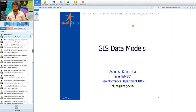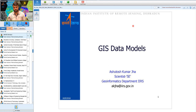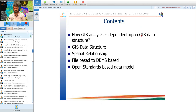Good afternoon to you all. Today we are going to discuss the different GIS data models. Under this lecture, we will try to understand how GIS analysis is dependent upon GIS data structure.